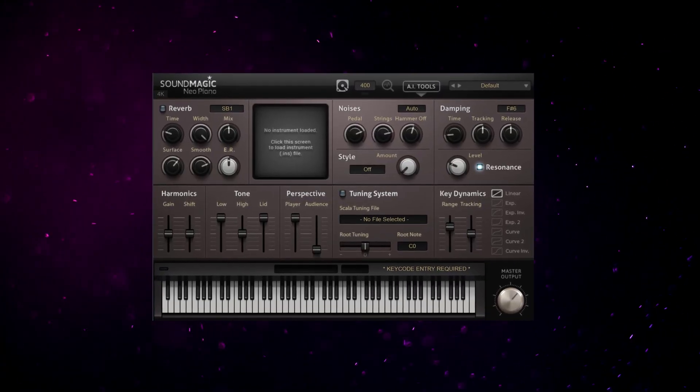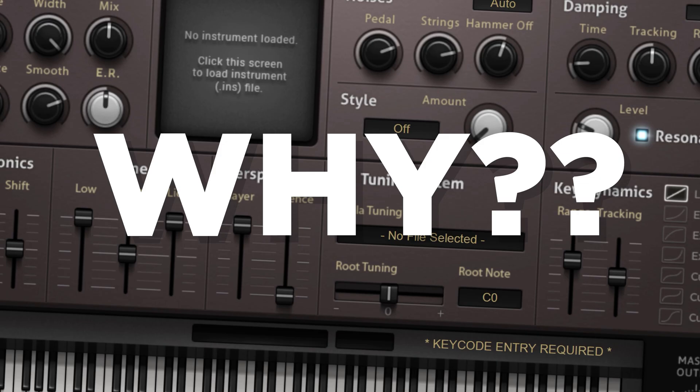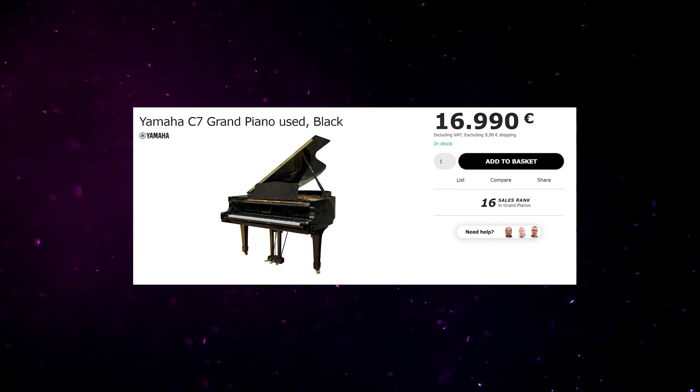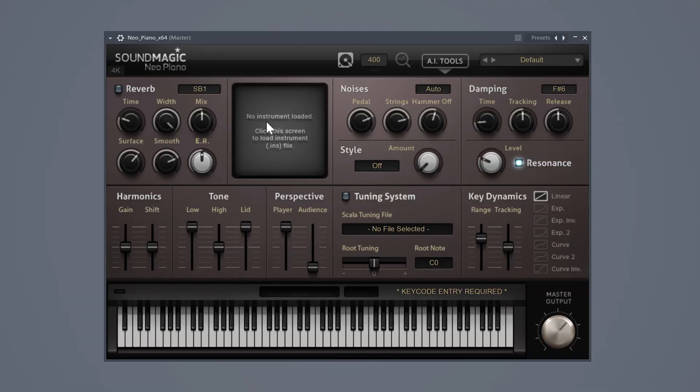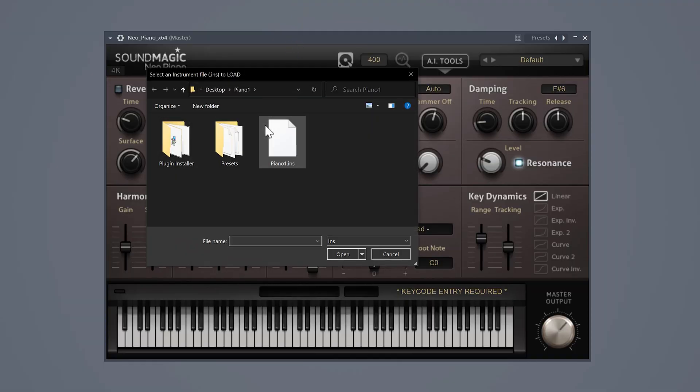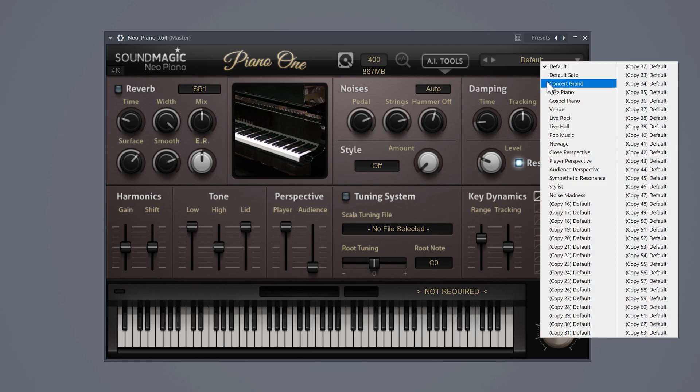The first one is called Soundmagic Neo Piano. Why is this a great plugin? Well, this VST is sampling the Yamaha C7 Grand Piano, which is a piano from the 70s. It's still super expensive if you want to buy one in real life, but you can have it for free right inside your DAW. Load in the piano instrument right here, and now you can choose one of the presets that will fit your beats, or you can create one yourself.